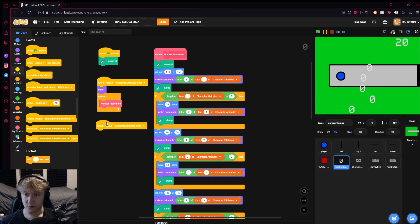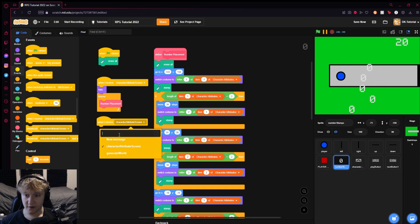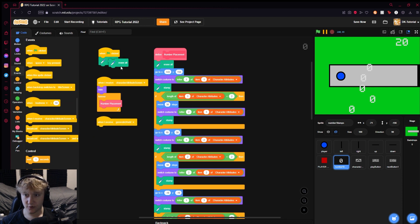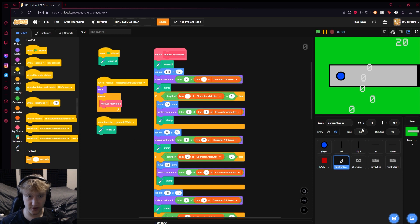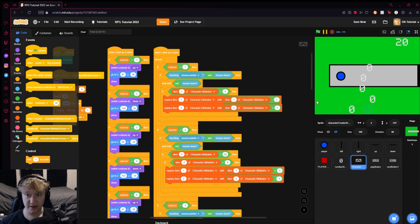What we'll do is we'll come to this number stamping and we will get the variable generate world and erase all. Right, that will erase all these texts on screen.